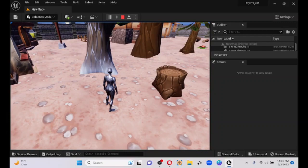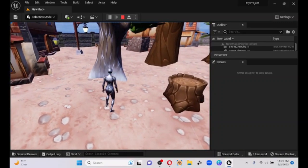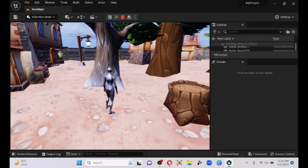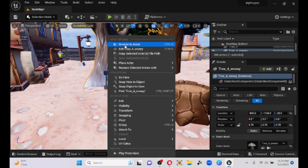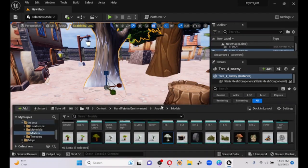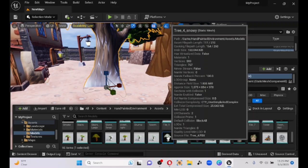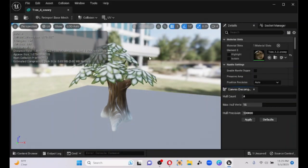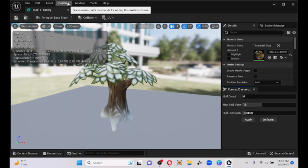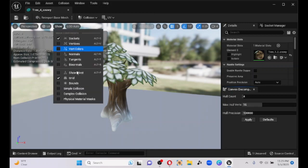We're going to fix this with something called convex decomposition. Double-click on the tree, double-click in it again, go to the asset — your asset will be highlighted, double-click it. This came out of Browse to Asset, by the way. Middle-wheel your way out, and we can turn on collisions again — Show Collisions, Simple Collisions.